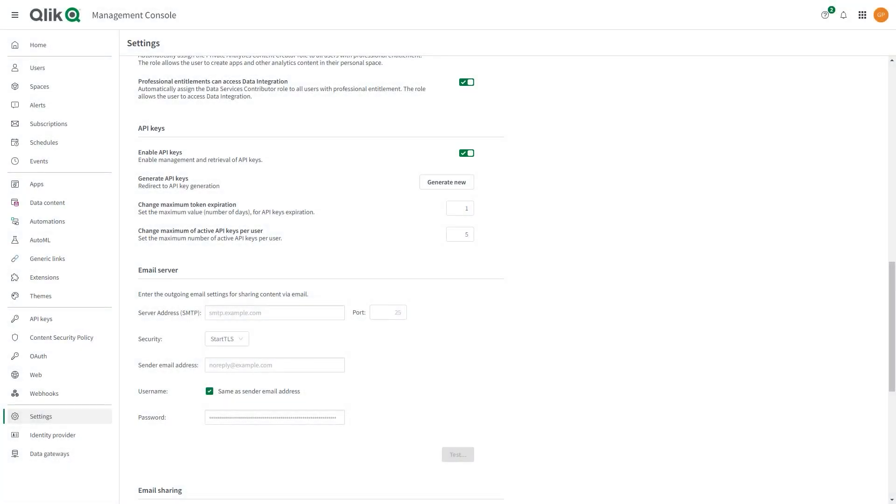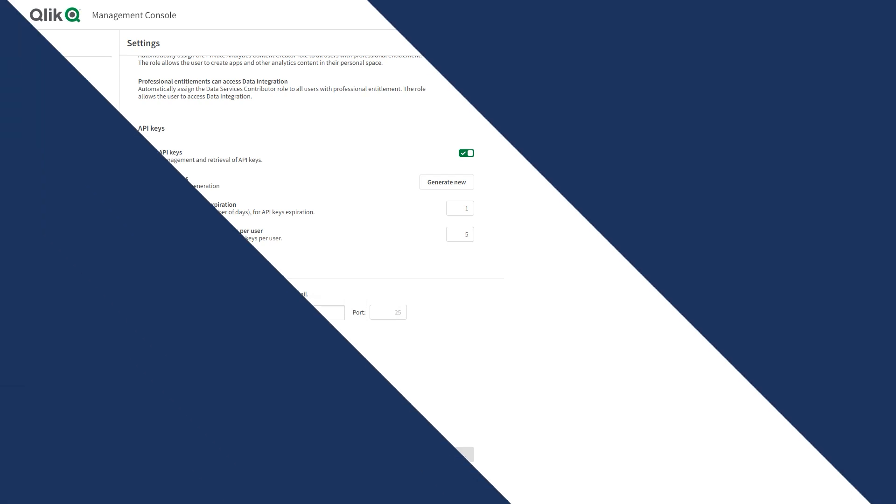To be able to configure Gmail as an SMTP email server, you must first generate an app password in your Google account.